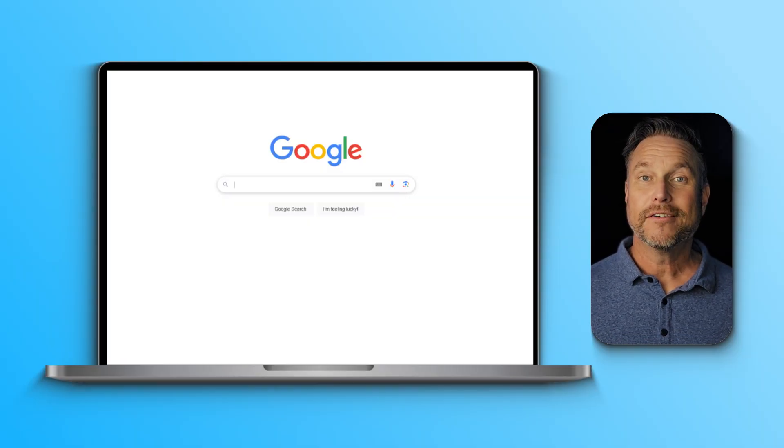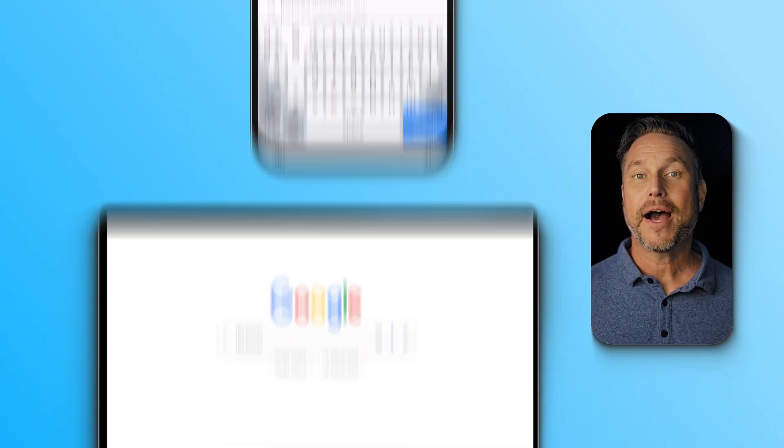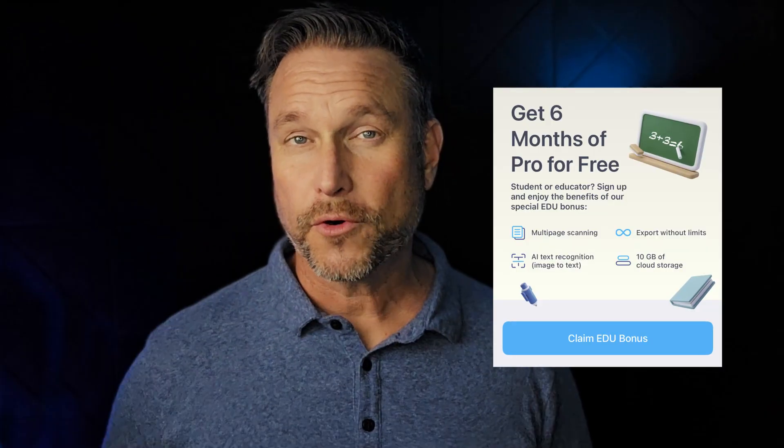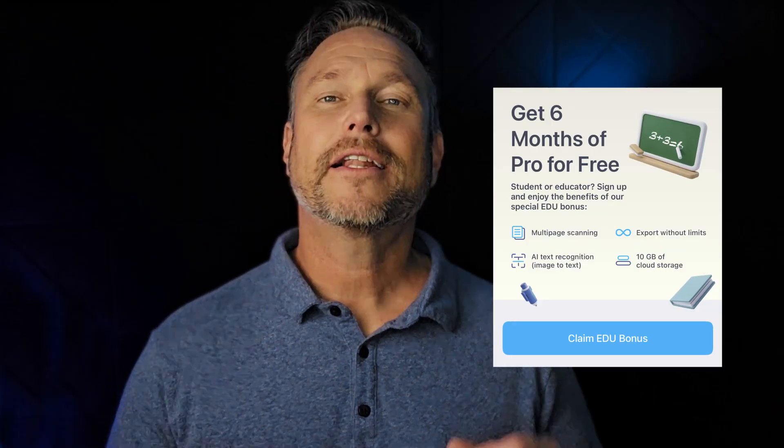You don't even need to provide any personal information to get started. To get iScanner, head to their website or just type iScanner in the App Store or Google Market. I also included links in the description of this video. Bonus — if you're a student or an educator, claim your free pro access and enjoy.